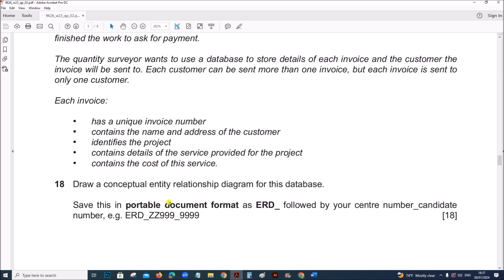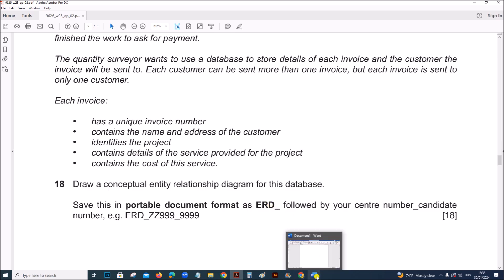We need to prepare a conceptual entity relationship diagram for this database. A conceptual entity relation diagram will contain only the entities and the attributes. That means we have to just specify the name of the table and the fields used in the table. Let's create the entity relationship diagram in a word document.